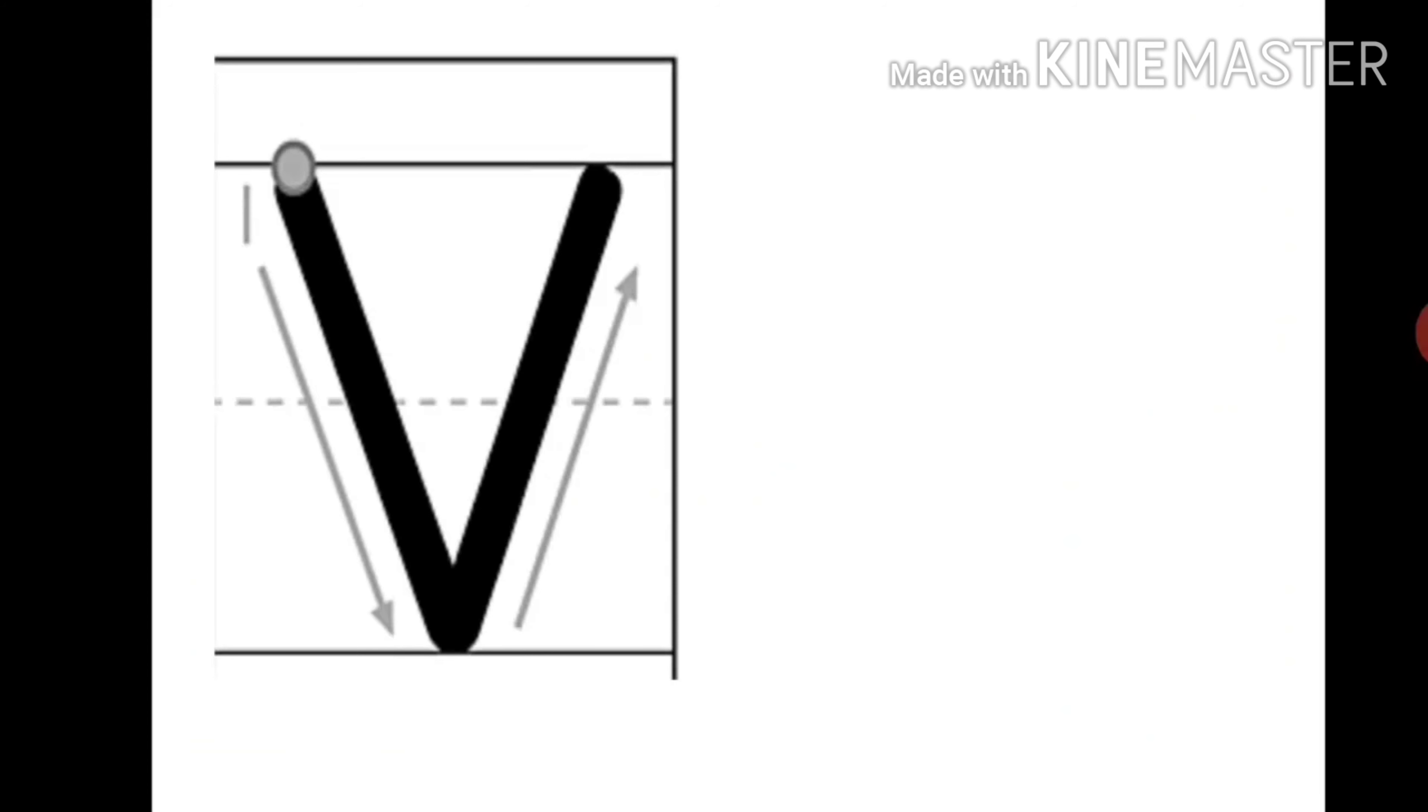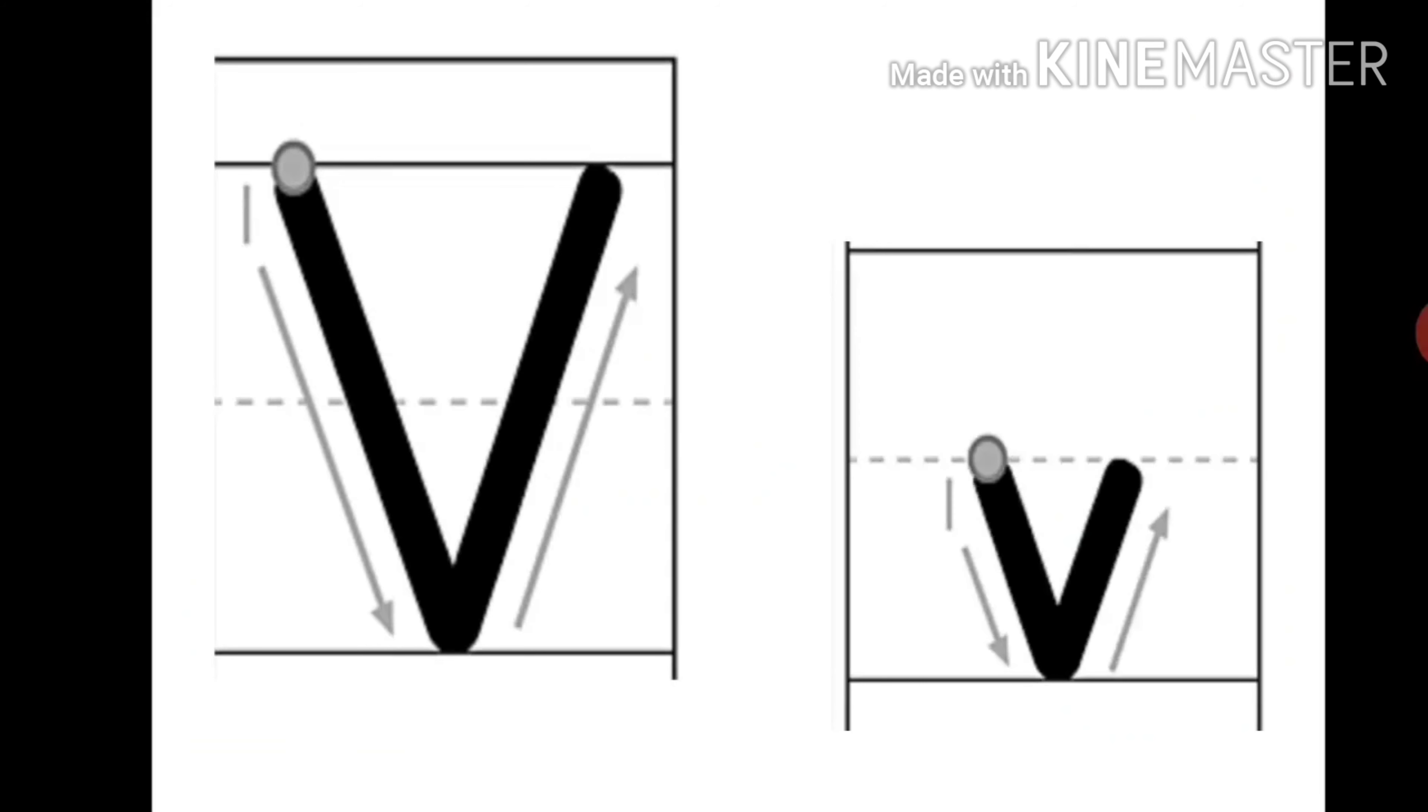The baby V, lowercase V, is also written in the same manner, just that it is smaller in size. Down the slanting line, up the slanting line.